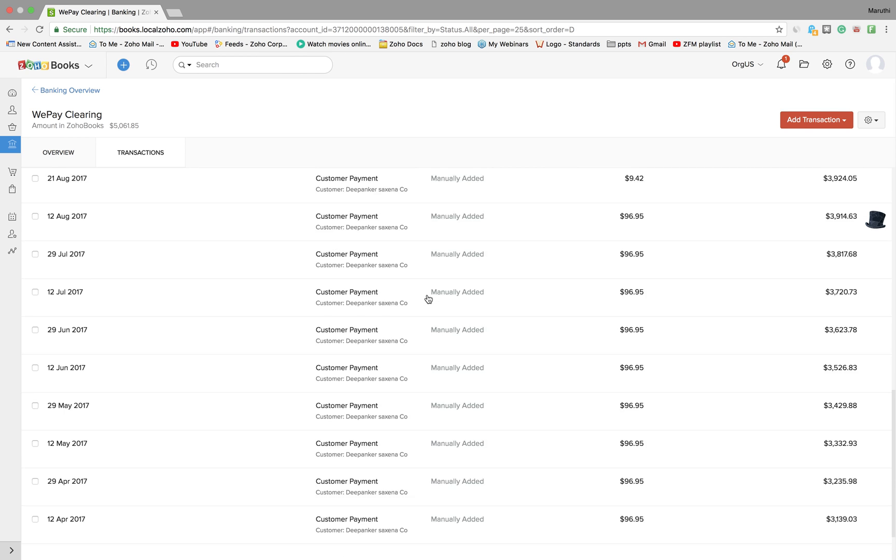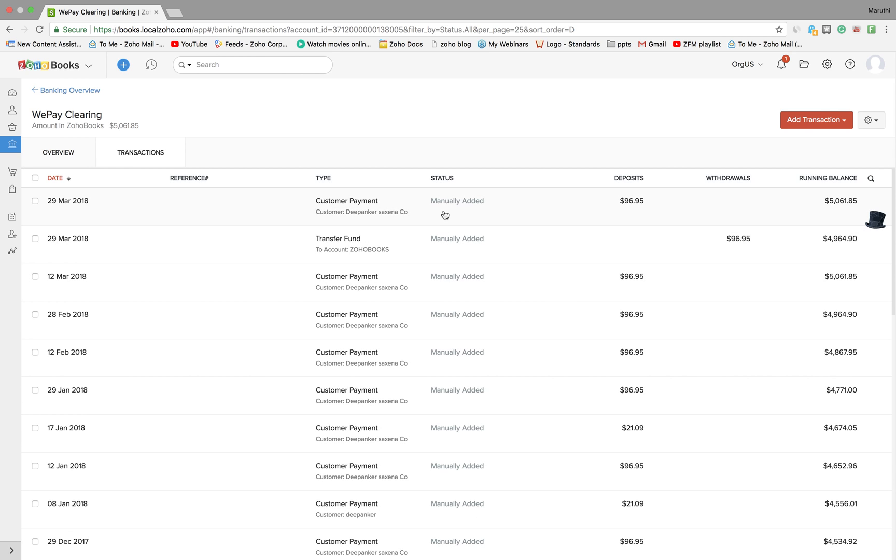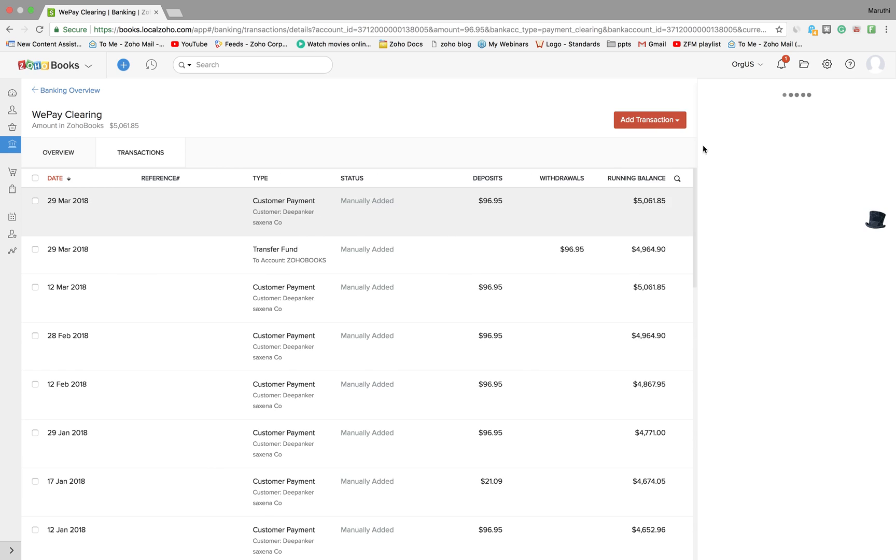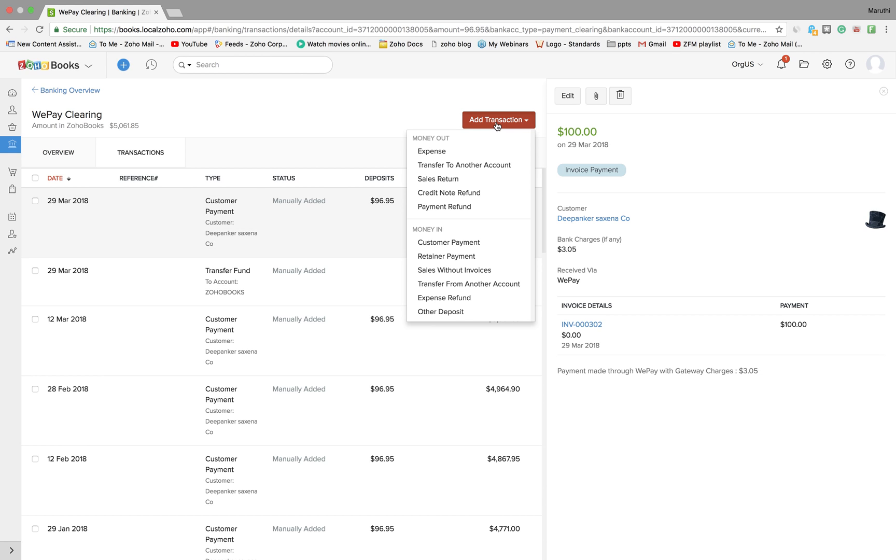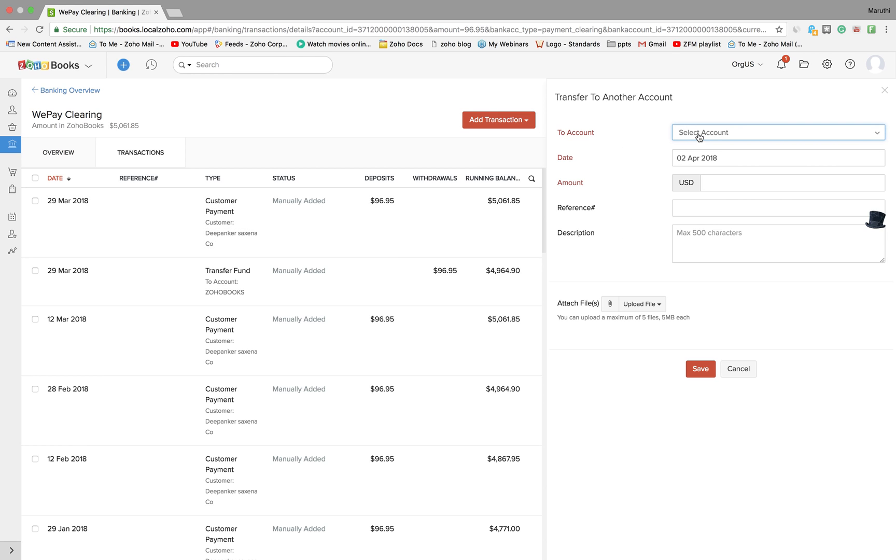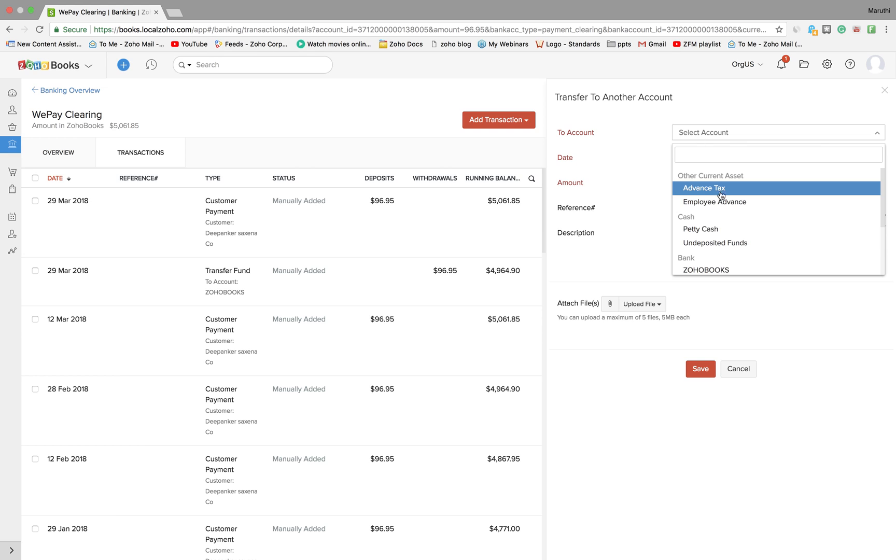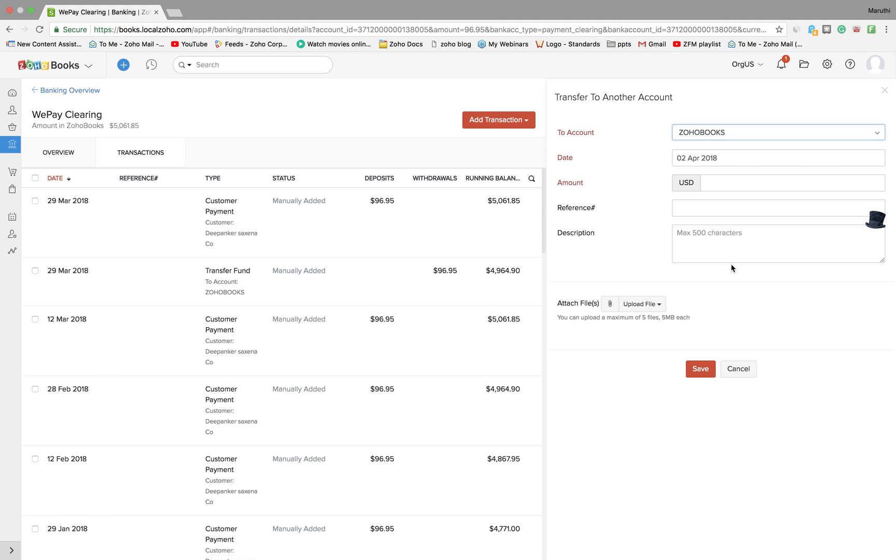All these payments will be automatically fetched inside Zoho Books. Once you have all the entries, the next thing you need to reconcile your transaction is to transfer this particular transaction to a bank. You'll have to manually transfer this amount to a bank account. To do that, click on add transactions, transfer to another account, select the to account as your bank account which is Zoho Books in this case, enter the exact value and save it.